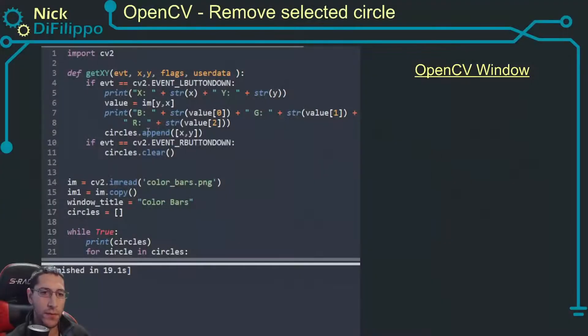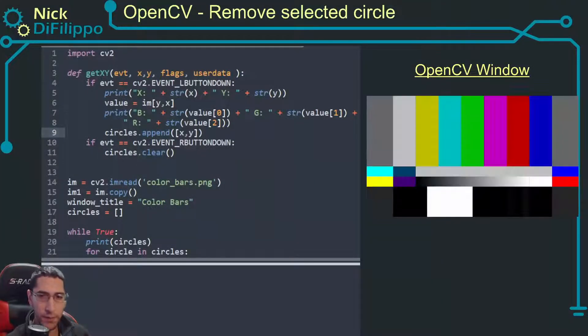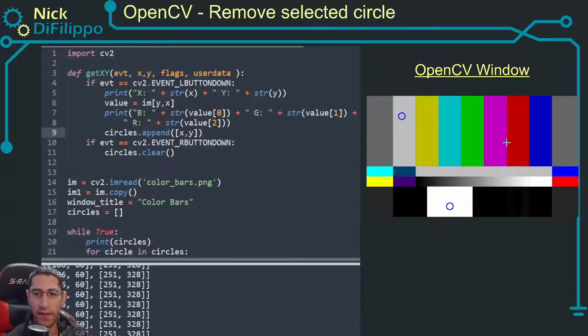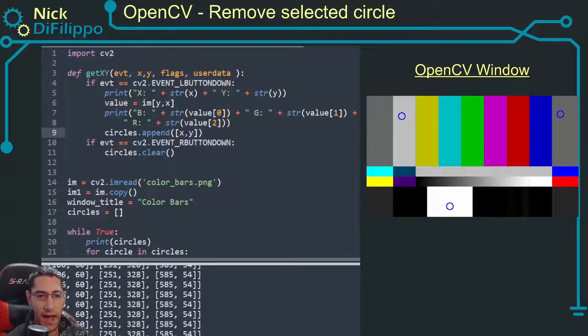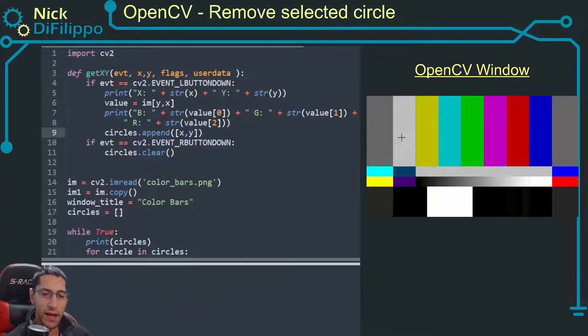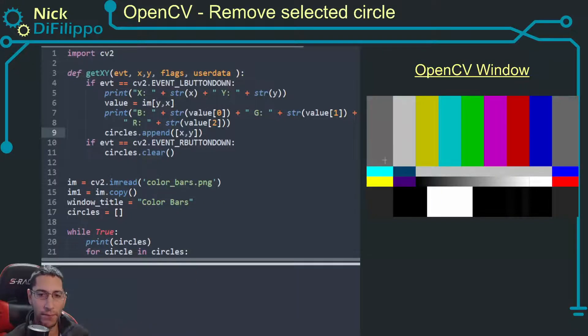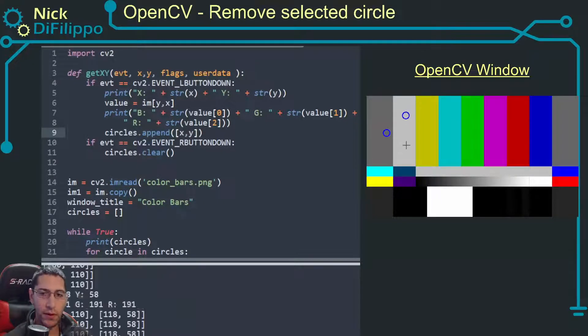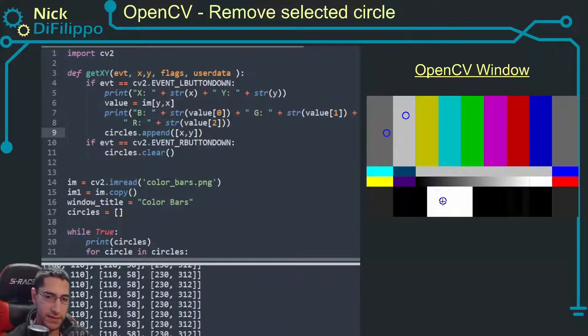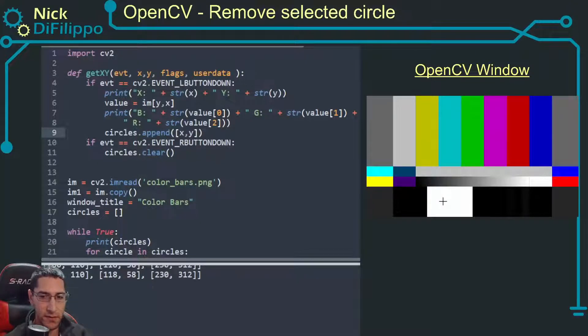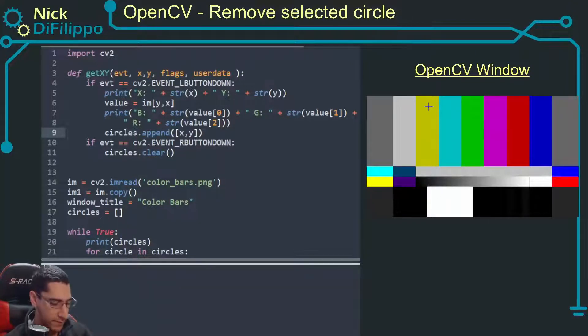I want to start with the code that I ended with last time. In that code I had all these circles that I created and I added them to a list, and when I right click they all went away. What I want to do this time is modify this so if I click in this circle, that's the only circle that goes away.